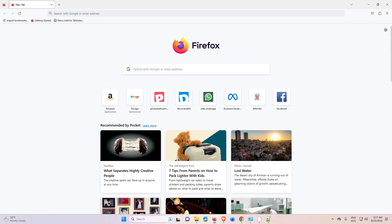Hello guys, welcome. In this video we are going to see how to block adult sites or bad sites in a Firefox browser. It is a very easy and simple tutorial, so let's go.